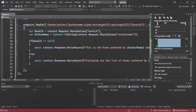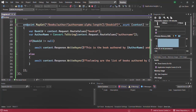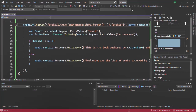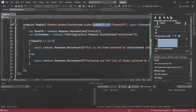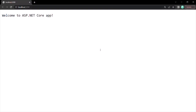We can combine minlength and maxlength together by using another route constraint called length, where we can specify the range. So let's say we want a minimum of 4 characters and a maximum of 8 characters in the author name. We are combining minlength and maxlength using this length route constraint. Let's save the changes and restart the application.